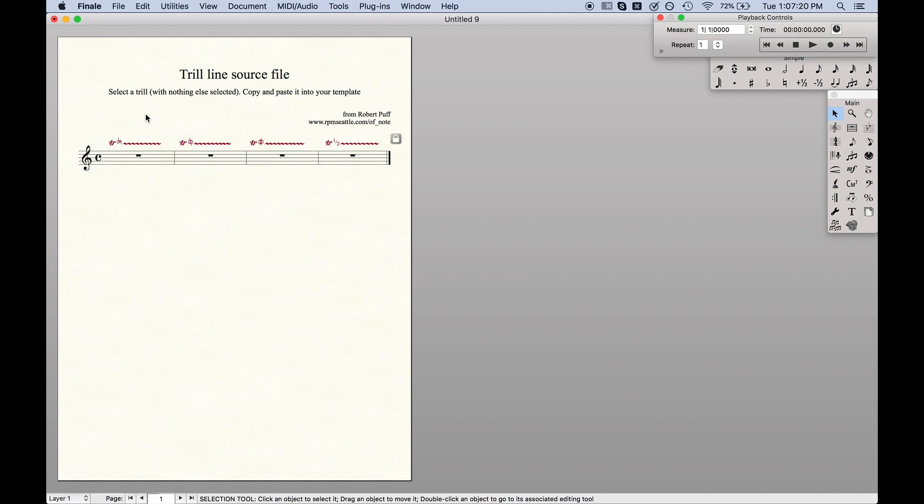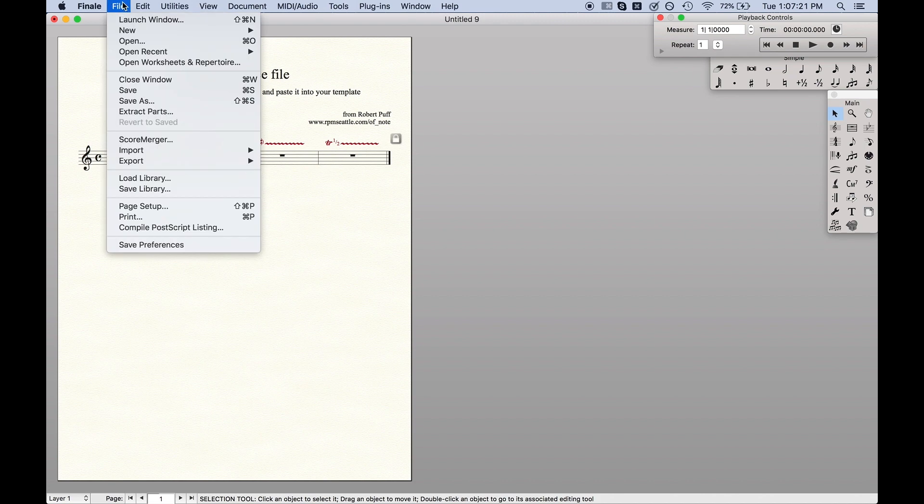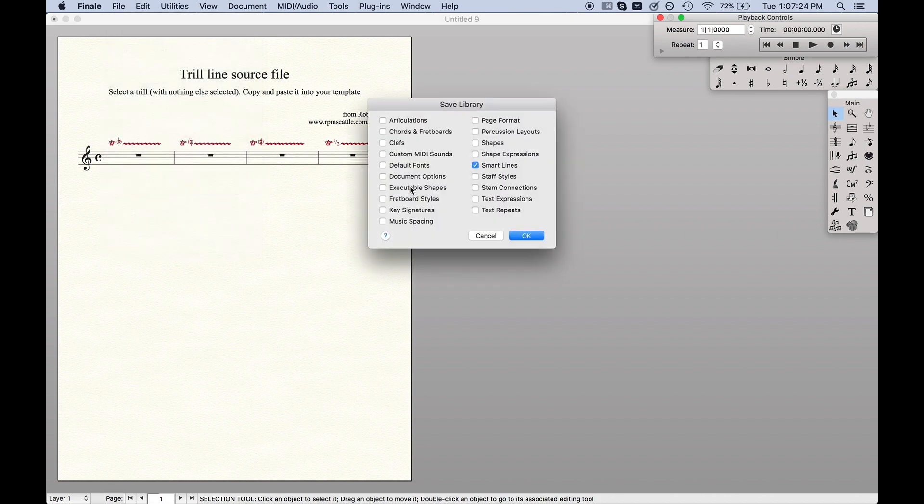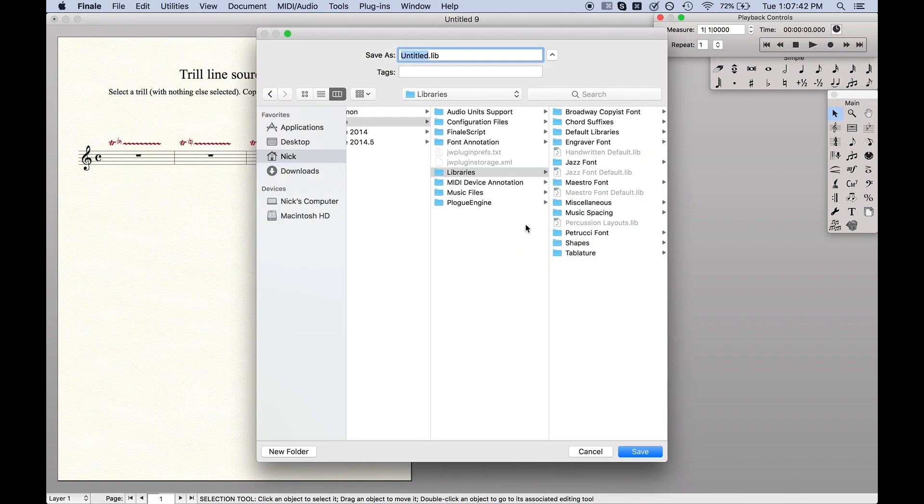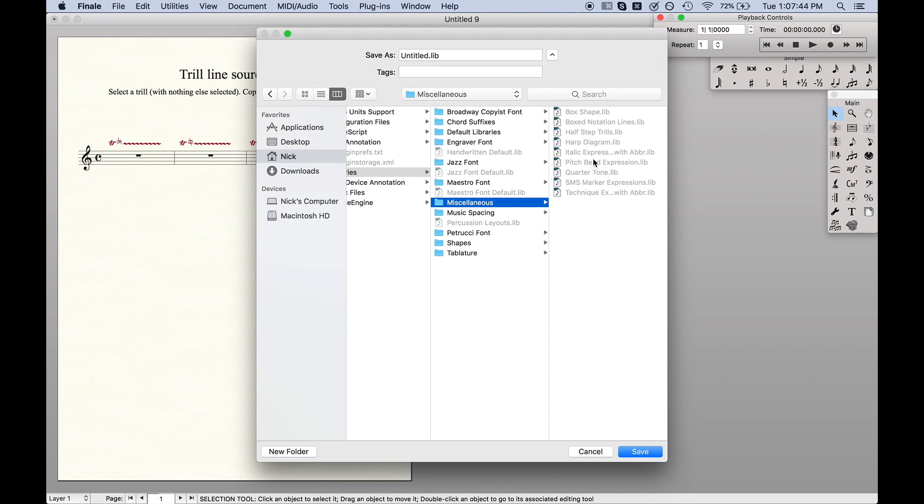So to save it as a library all you have to do is go up here to File, Save Library, and we're going to go to Smart Lines, hit OK, save it as a library. I like to put it under miscellaneous, and as you can see I have the half-step trills library. So then click Save.